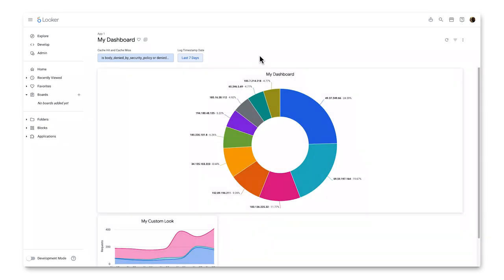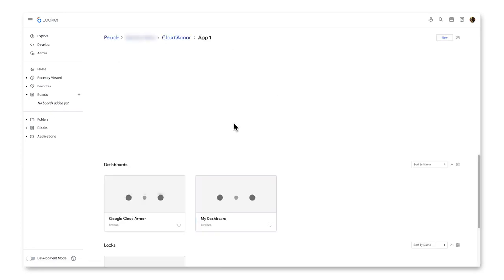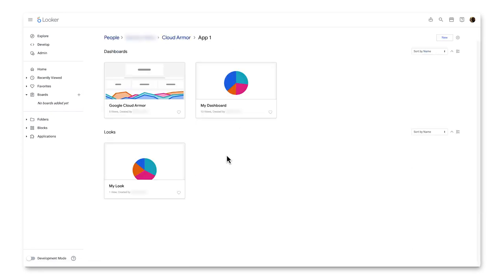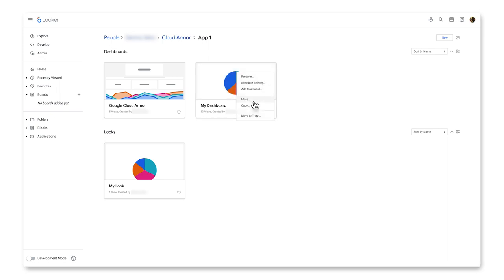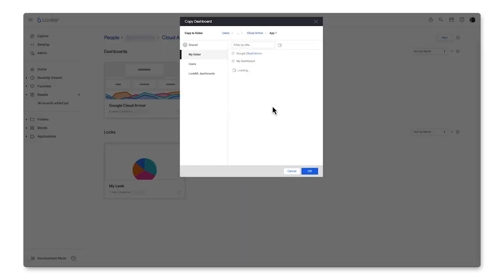Additionally, the same way I copied the look to another business unit before, I can copy this dashboard to another business unit and provide users from App 3 the ability to see this dashboard as well.